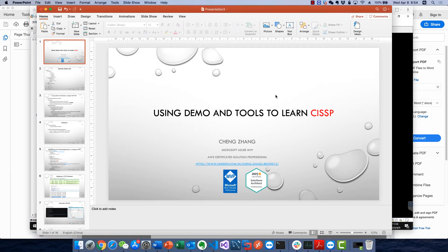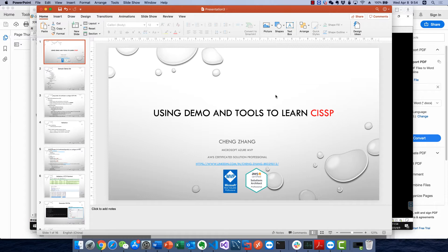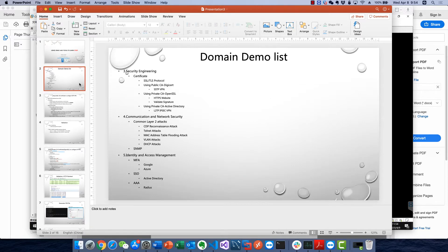Hey everyone, I'm back using demos and tools to learn CISSP. I'm Chen Zhang, Microsoft Azure MVP and AWS Certified Solutions Professional. I've already showed you...